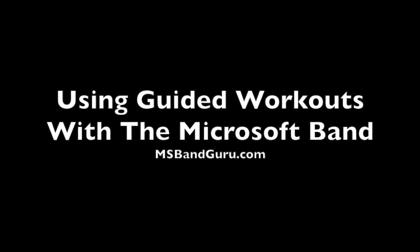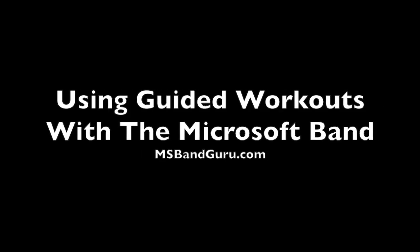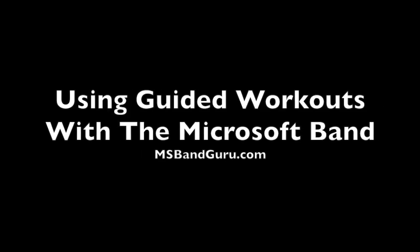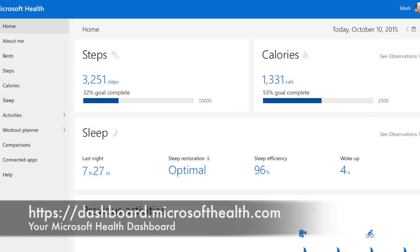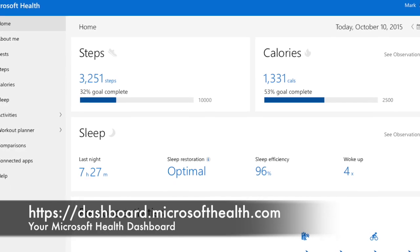Hi, this is Mark from MSBandGuru.com. In this video, I will show you how to build a custom workout for the Microsoft Band.